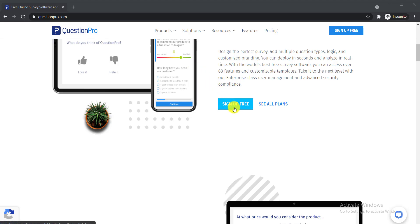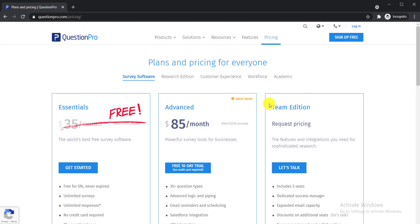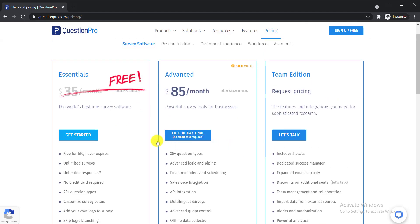After clicking the link, you will get this interface. Scroll down after landing on the page, and you will find two options: Sign Up Free and See All Plans. Click on See All Plans. There you will find three options: the first is Essentials, which is free; the second is Advanced, which is paid; and the third is Team Edition, which is also paid. Click the free option and then click Get Started.